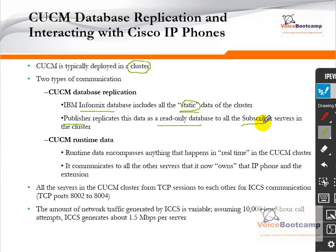All servers in a CUCM cluster form a TCP session with each other using ICCS — Inter-Cluster Control System signaling — using TCP ports 8002 to 8004. The amount of network traffic generated by ICCS is variable. Assuming that for every 10,000 busy-hour calls, ICCS will generate approximately 1.5 Mbps per server.